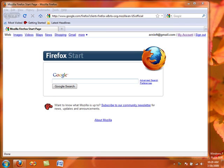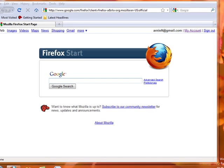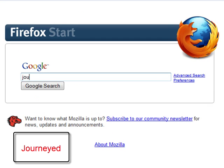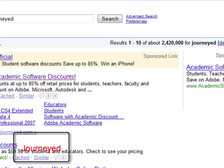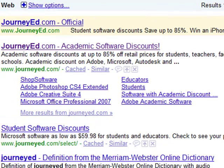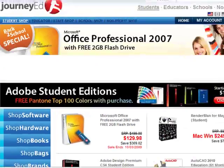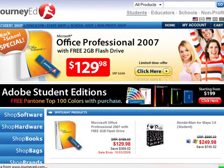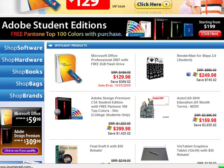There are a few websites available that are sponsored by Microsoft and other companies that will give cheap software online. So open up your web browser and do a search for JourneyEd. This is a very popular website that is sponsored by Adobe, Microsoft, and other companies to give cheap software for students.